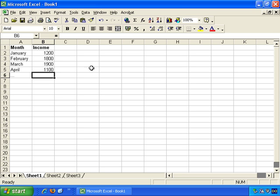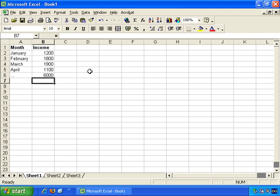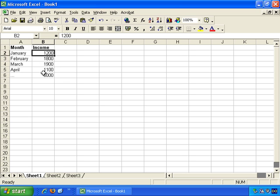For example, if we use AutoSum again, and press Enter. And it's the sum of B2 through to B5. The sum is 6,000. That's a label. That's a constant. And this is a formula. That's the third type of information that a cell can contain.